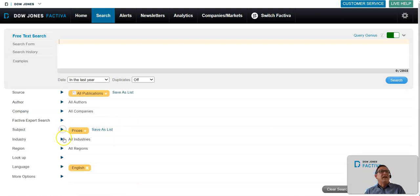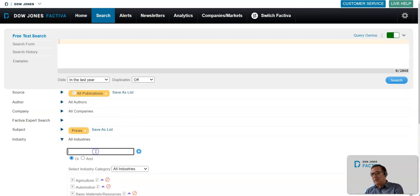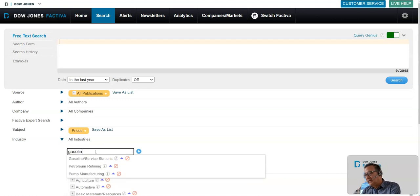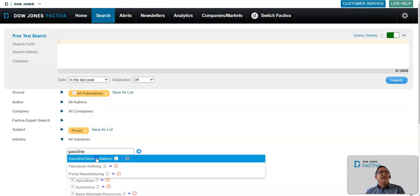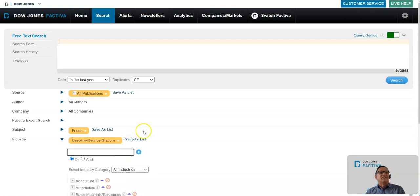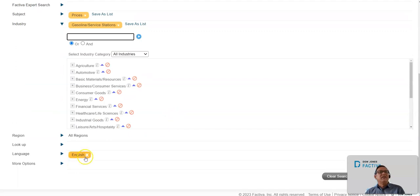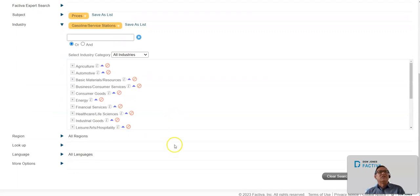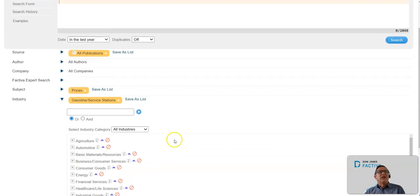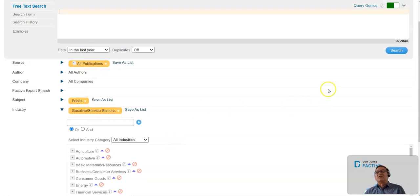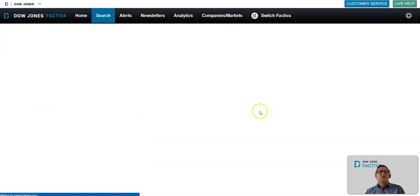Then I'll go down to my industry and type in gasoline. Let's say gasoline and service stations. Then down here, I'll deselect English. So now I'm looking for all publications in the last year, prices in gasoline/service stations. I'll do this search now.